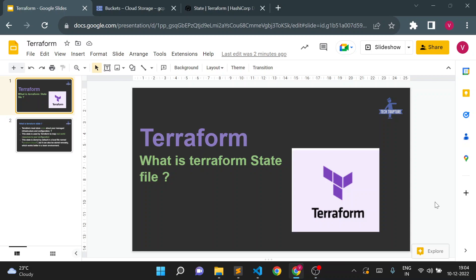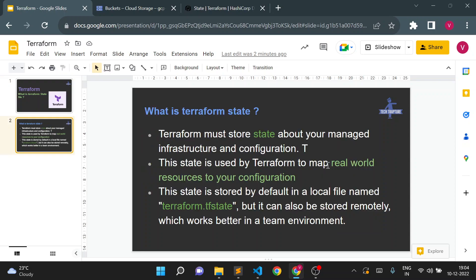Hello, welcome to Tech Type Chat. I'm Vishal Wulwule, and in this video we are going to see what is Terraform state and a Terraform state file. First we'll see theoretically what is meant by a Terraform state.